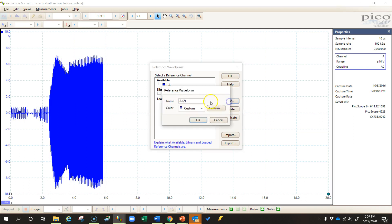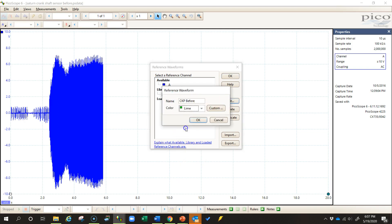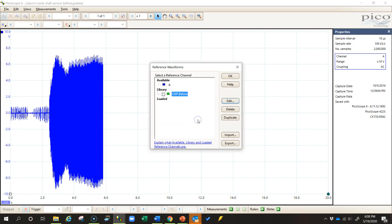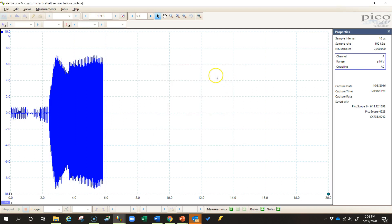Now I can edit this and I can change the color so that it's easy to distinguish this reference waveform from the other waveform. I click OK, and now I can completely close this waveform if I want to.